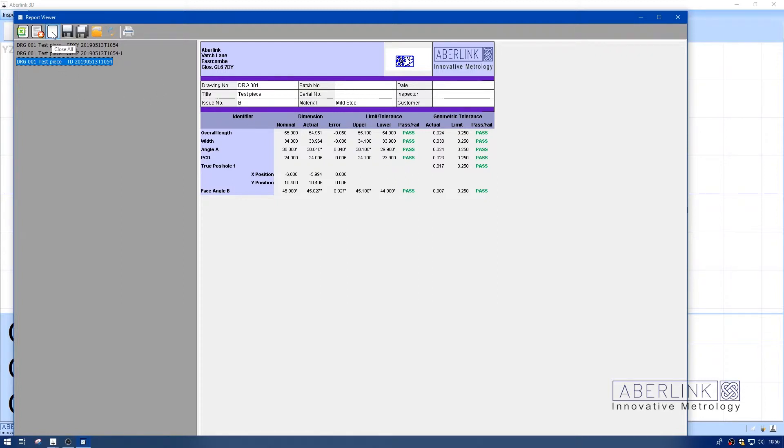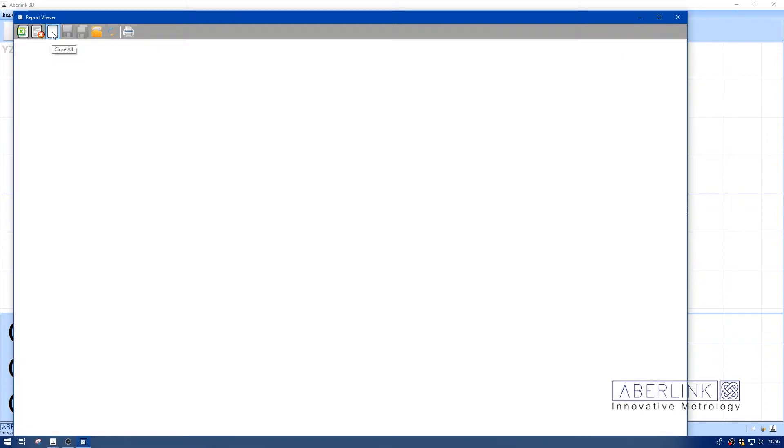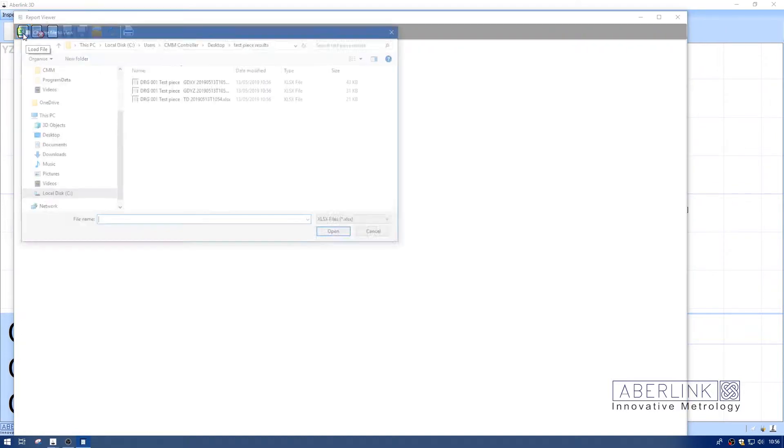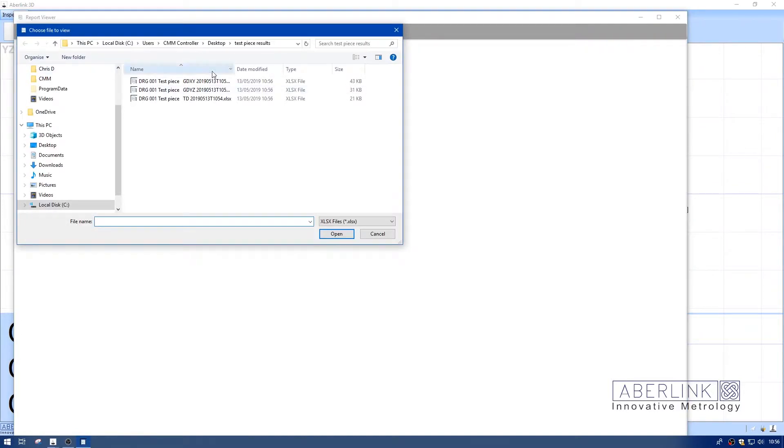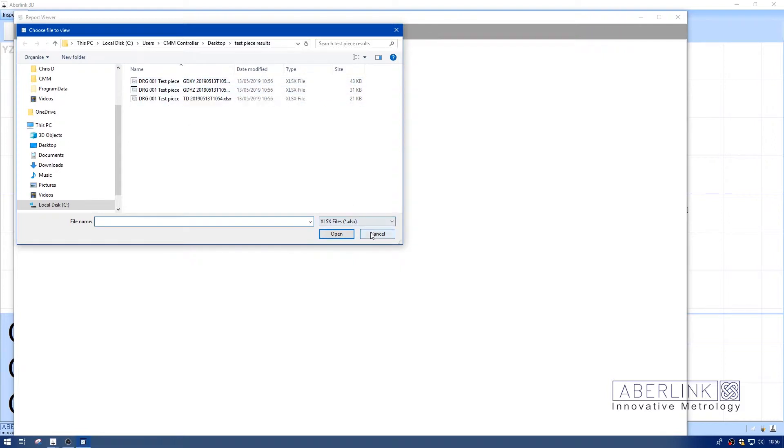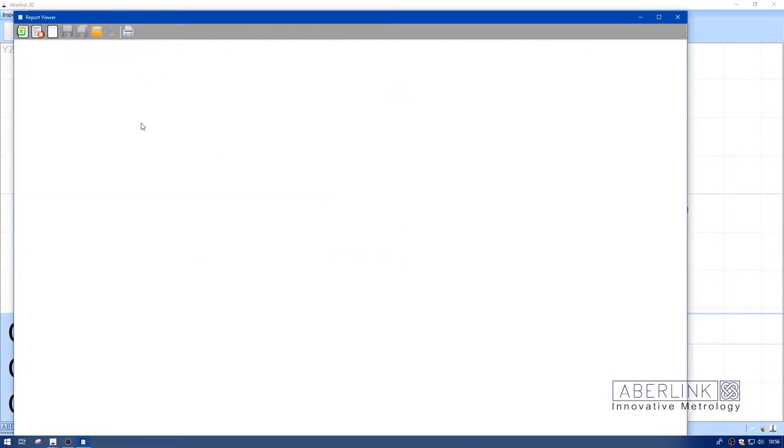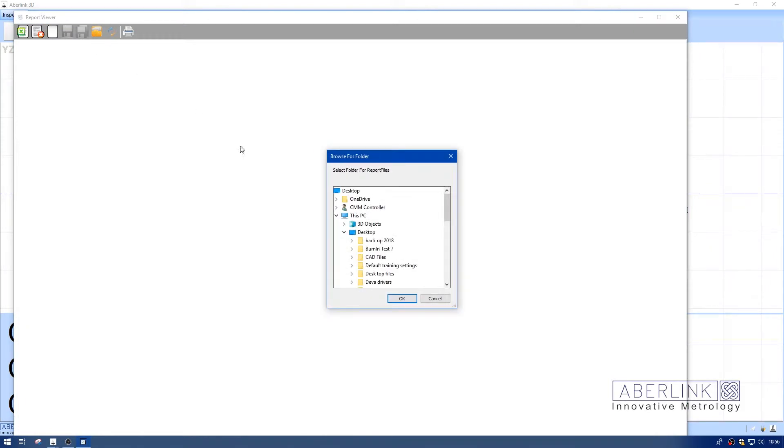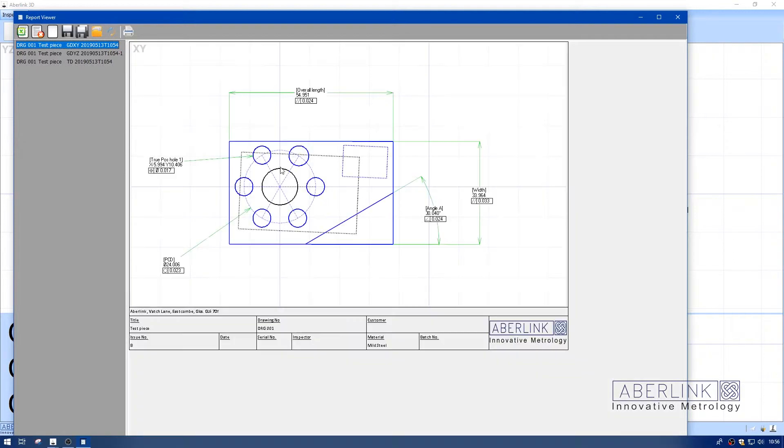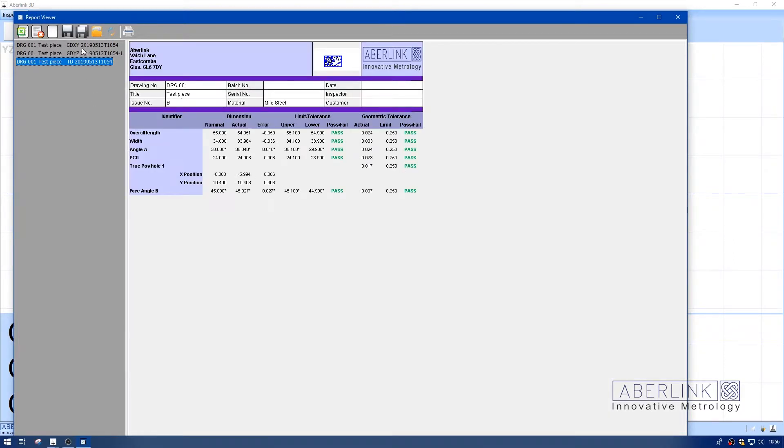I'm going to clear this viewer. This is a report viewer so I can look at files at any time. I can load a file by this button to pick individual files, or I can open an entire folder. I'll locate the one I just created, click OK, and it's brought in all the inspections from that folder.